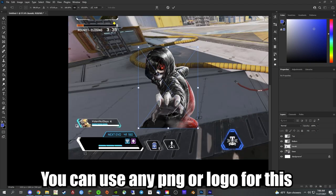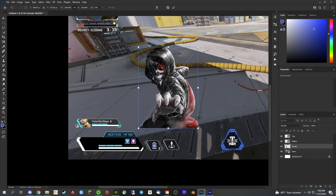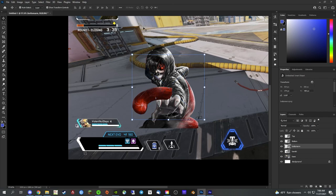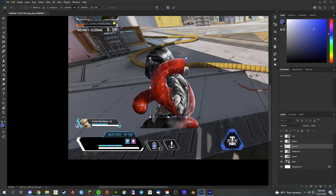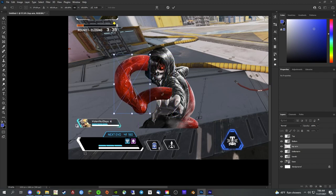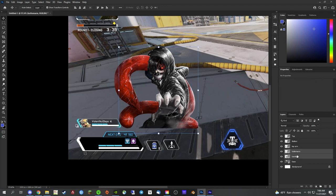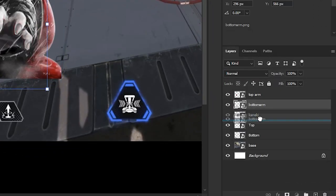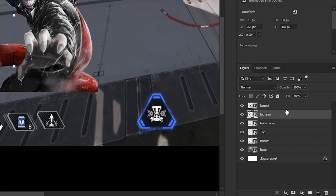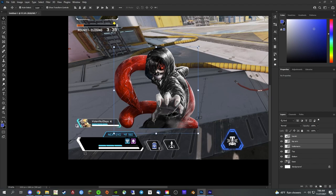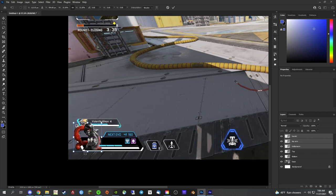Now we're gonna drag in Kaneki himself. I have another picture with his tentacles connected, but we're gonna animate the arms separately today. If you're using your own anime character or a legend from Apex, you can keep them as a whole picture. For me I'm separating the arms. I'm readjusting my layers so Kaneki is on top, then the top arm, then the bottom arm, with the health bar overlay template layer below all of them.